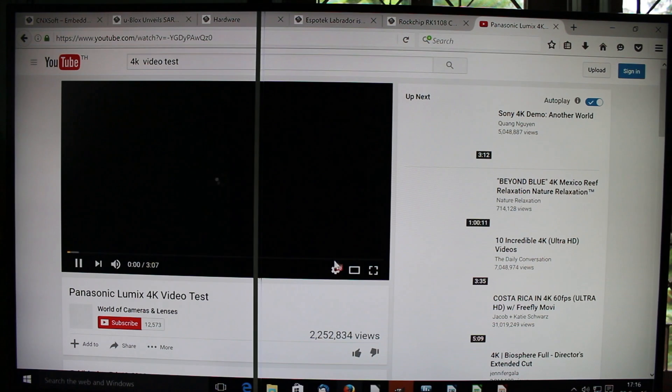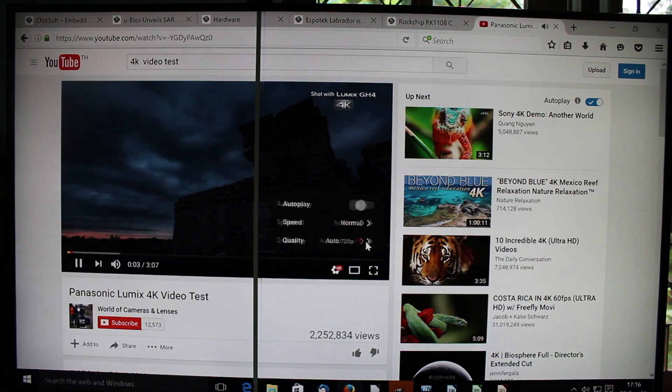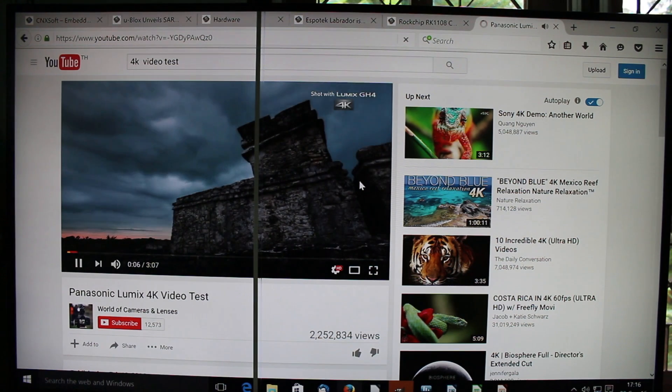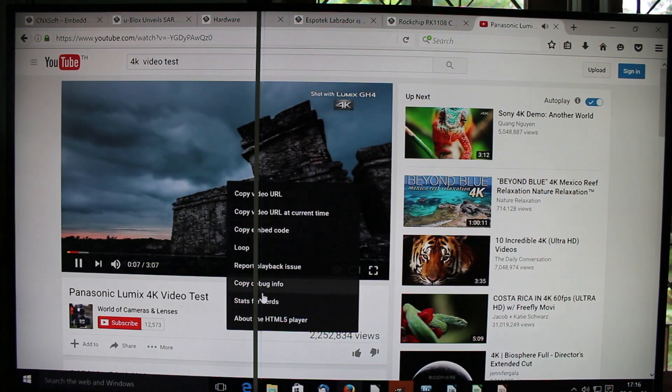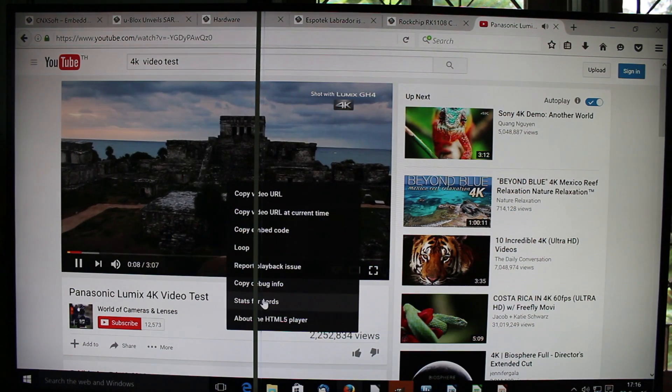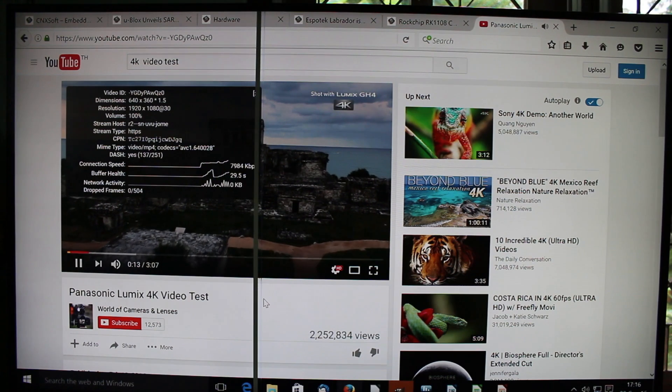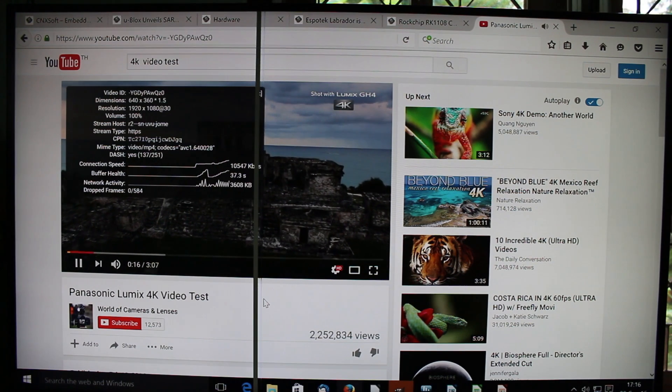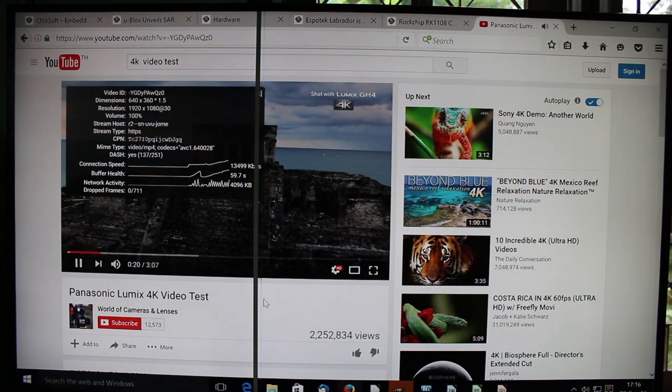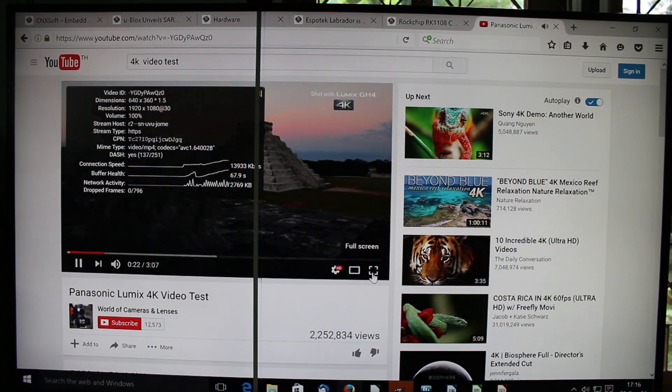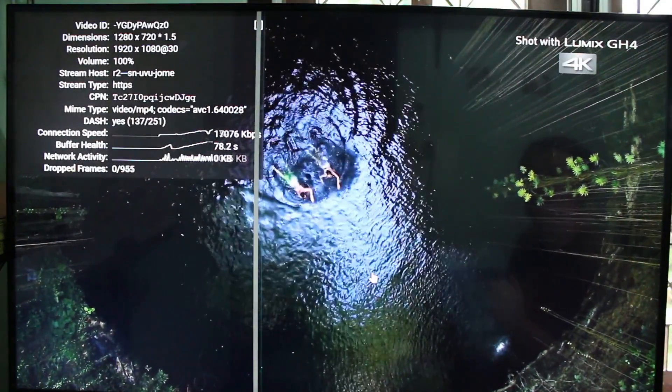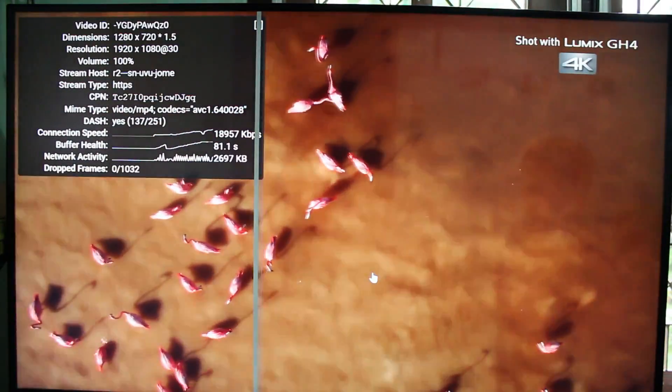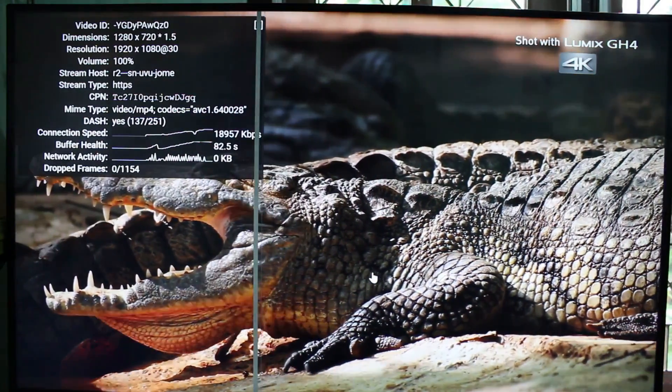So let's try the 4K video but at 1080p first. Very good, no problem. Now fullscreen. Again, no dropped frames, it's playing very smoothly.